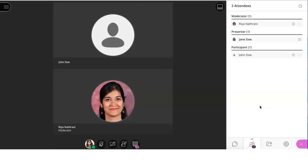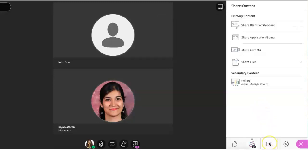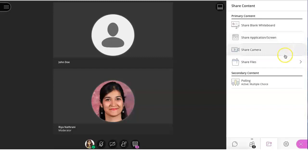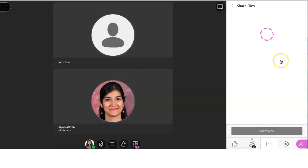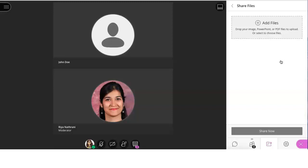To do this, click on the arrow to share content. Click on the whiteboard to share a blank whiteboard. Share your application or screen to share what you have on your computer. Share your camera or share files, where you can drag and drop or upload a PowerPoint, presentation, file, document, or image to share with the class. Remember, these tools are only available when you are in the role of a presenter.